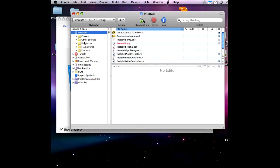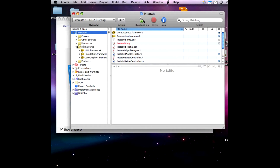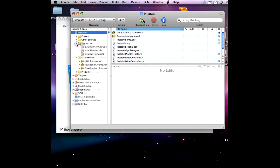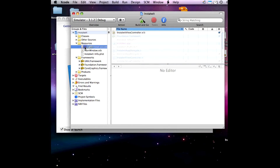From here, go over to your Instatoit view controller, the .xib file — double-click that.